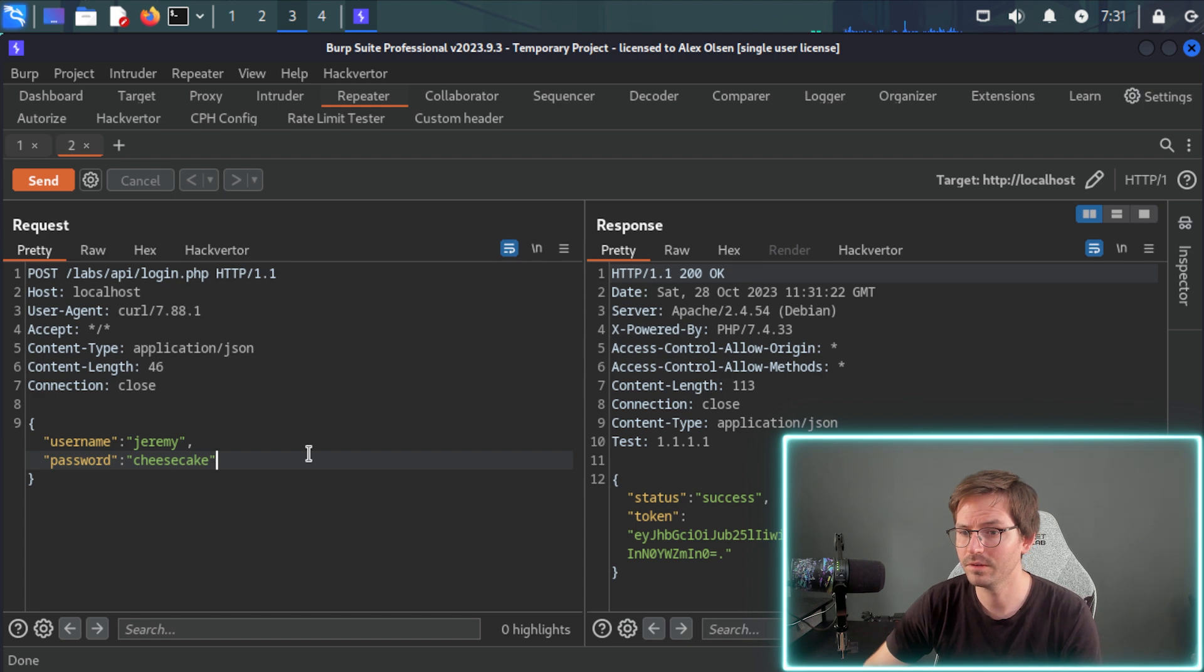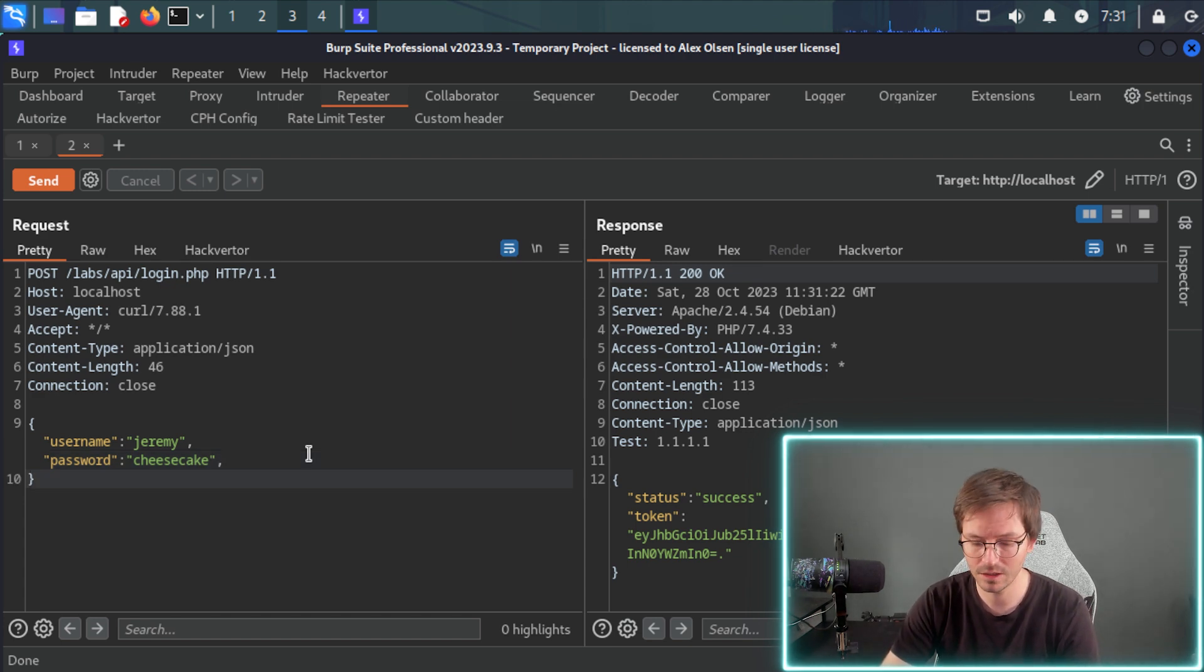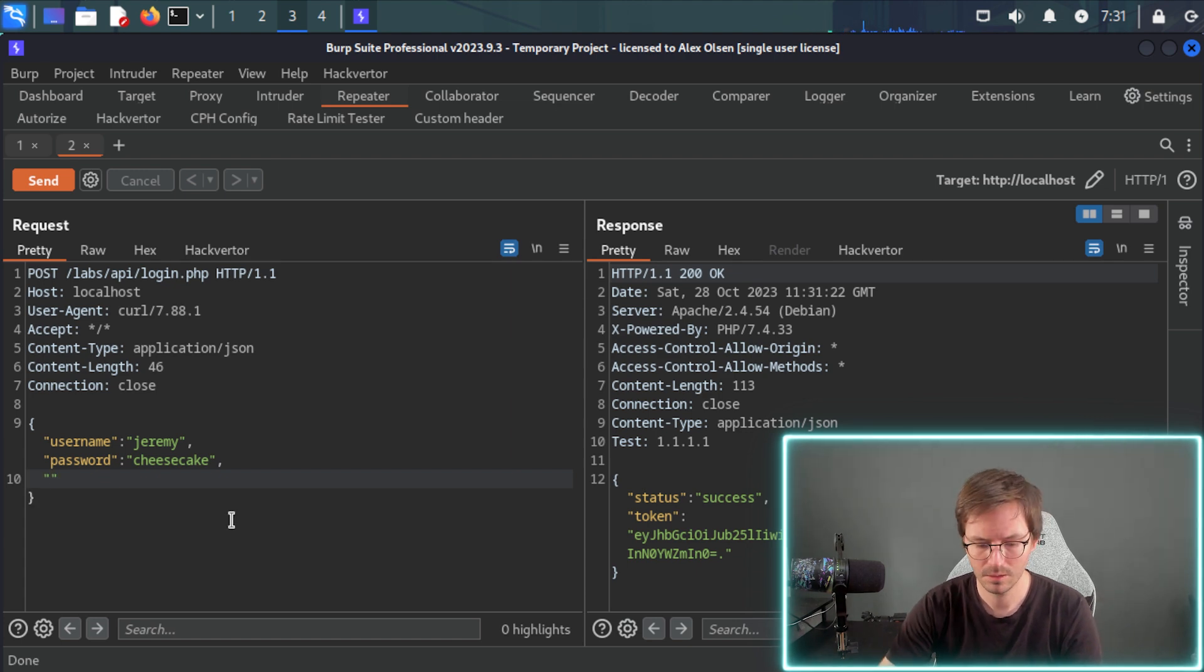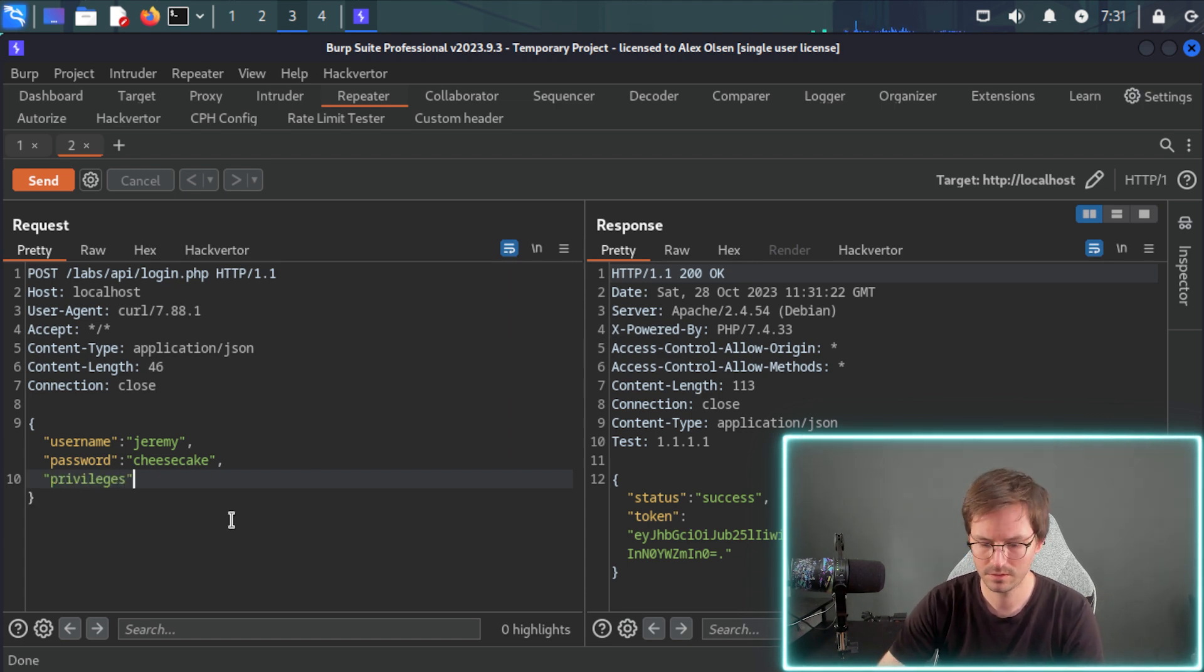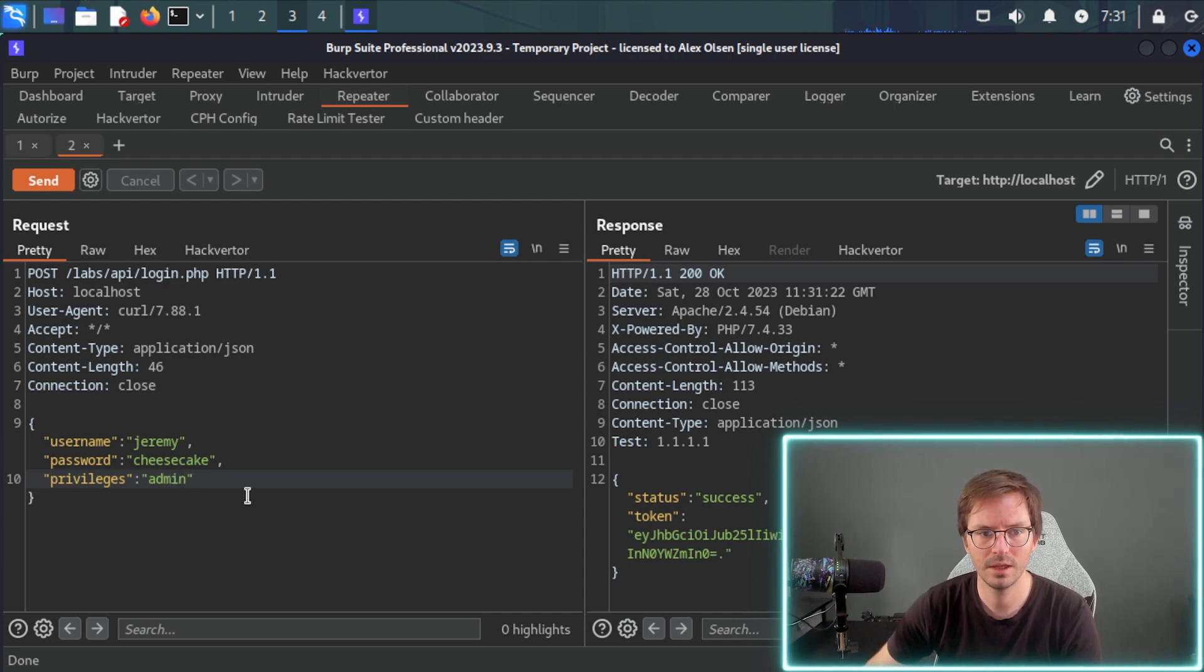And if we send this again, we could try and modify this. So for example, if this was a registration endpoint, and we had a mass assignment vulnerability, we could do something like privileges. Admin like this, for example. And when you're working in Burp Suite, by the way, it's sometimes a little bit easier to switch over to raw to make sure that the formatting kind of stays the same.